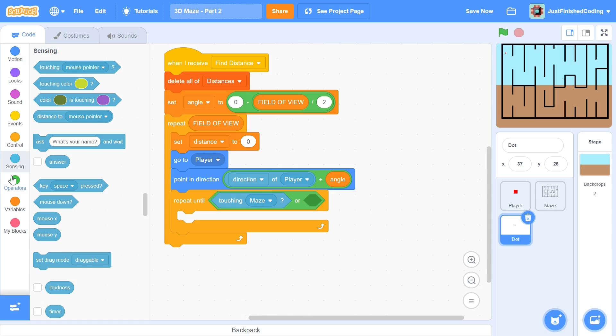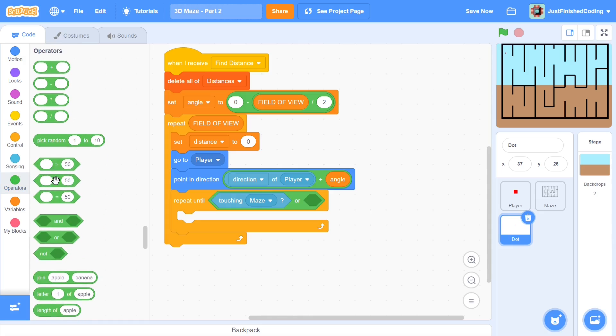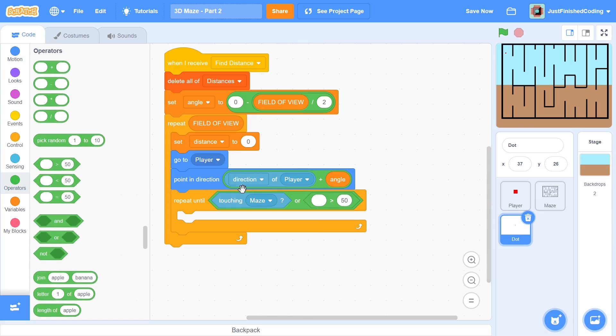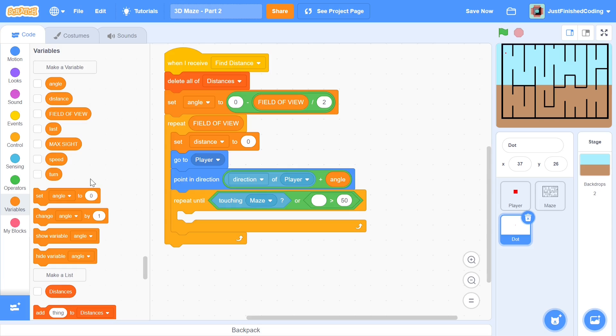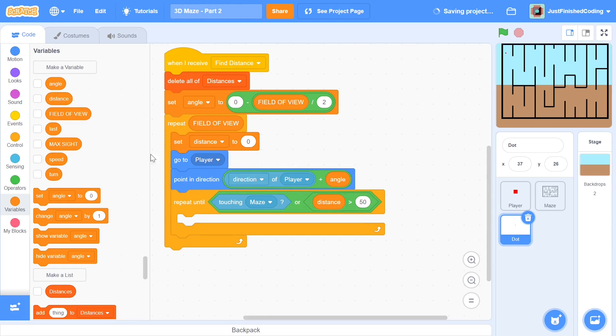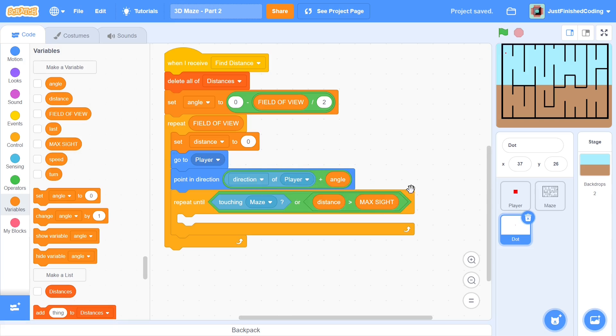So we can say greater than and we will repeat until either it's touching the maze or we'll repeat until distance has become greater than max sight which isn't really going to happen given field of view but we could be extremely close to the maze and then touch it so that is a possibility.